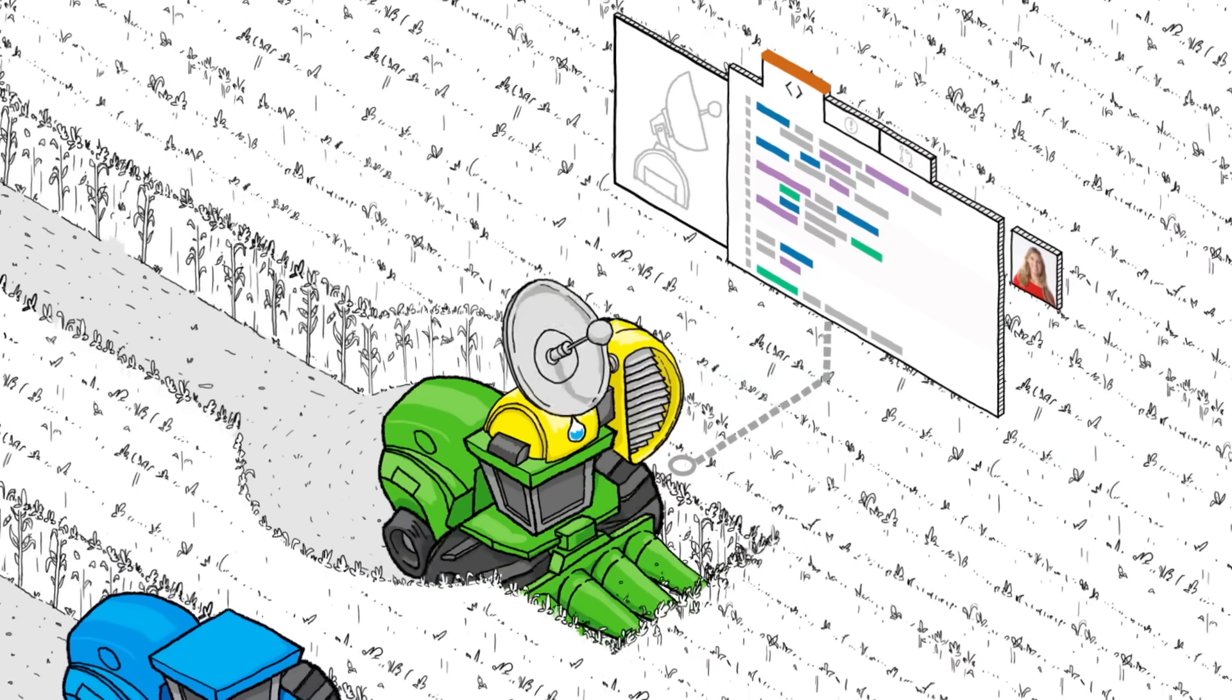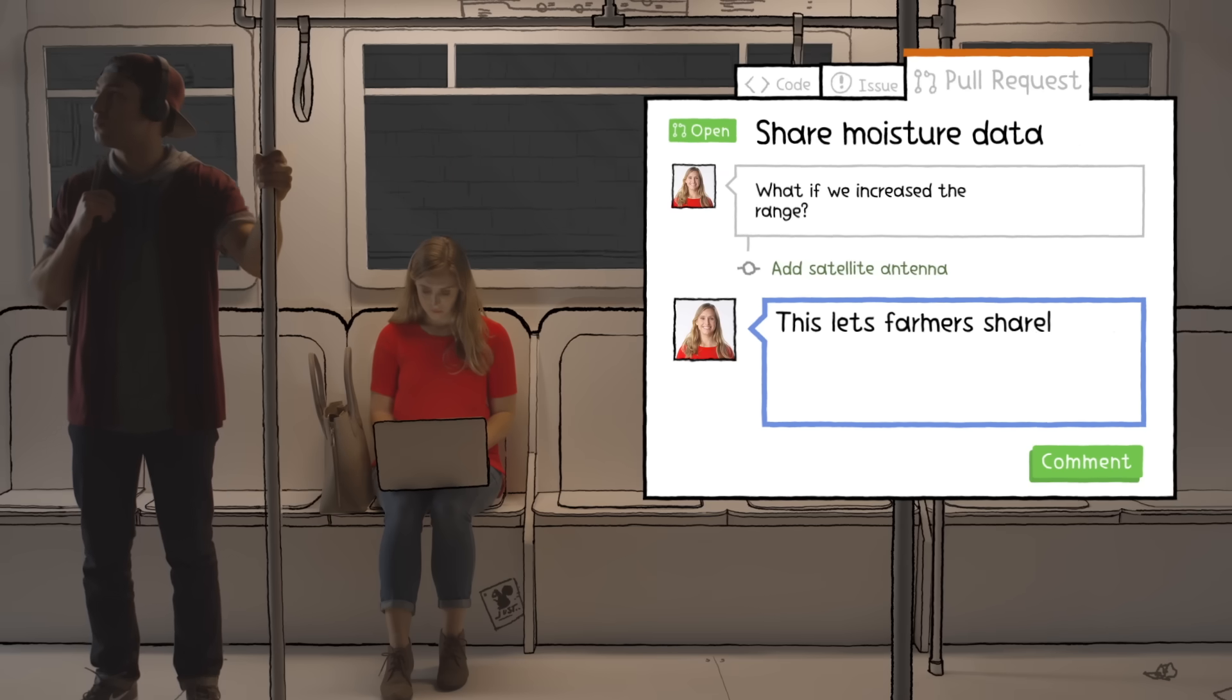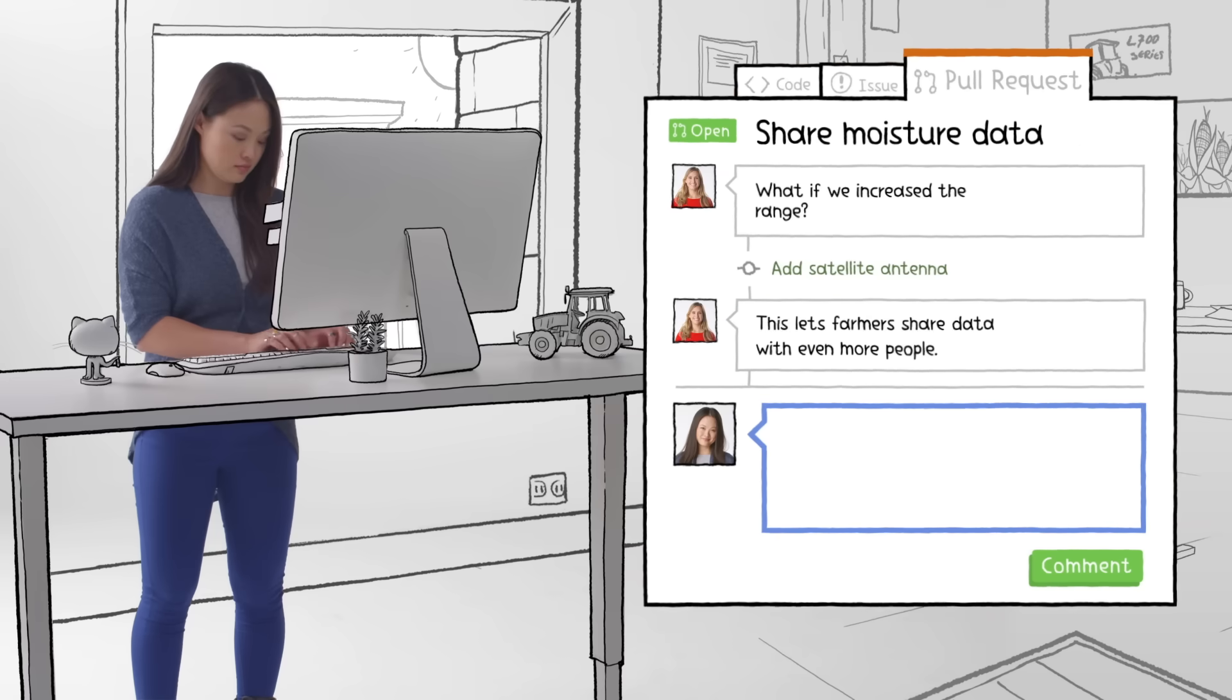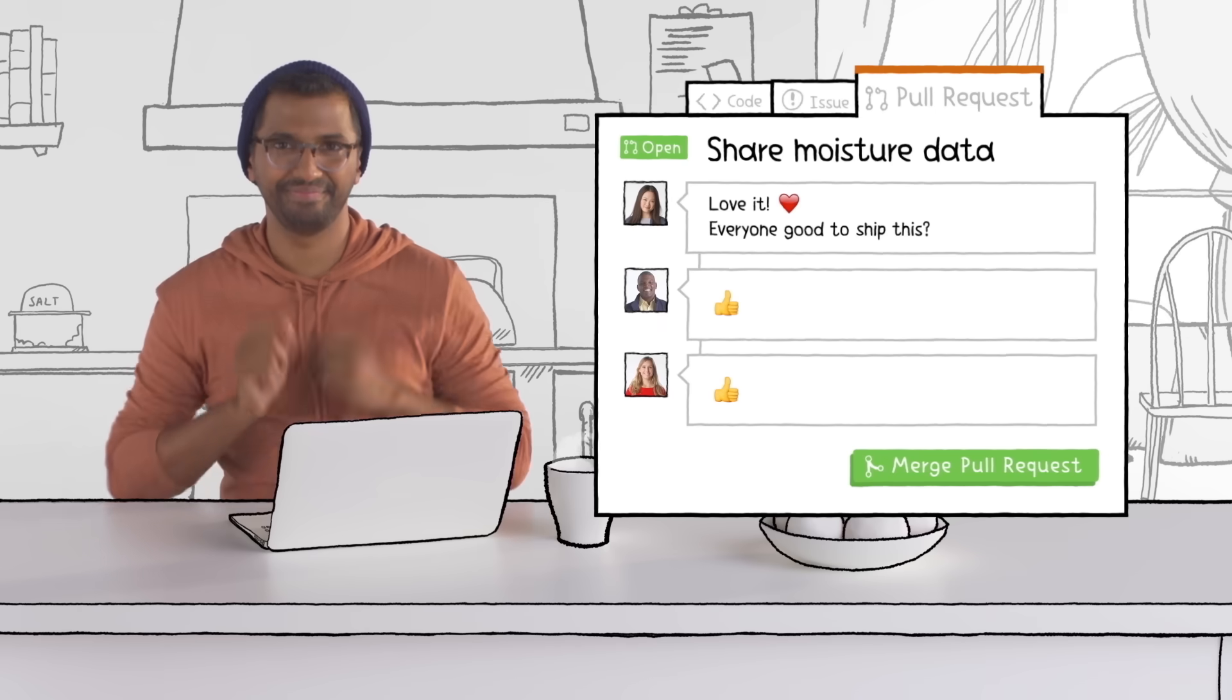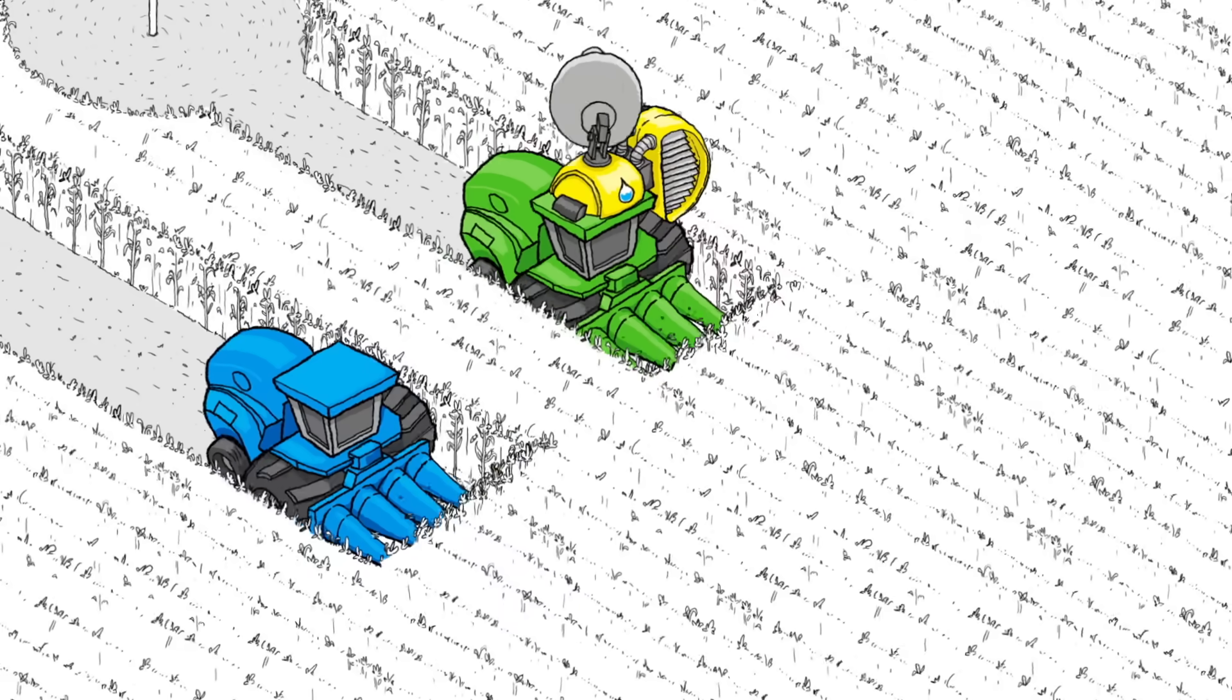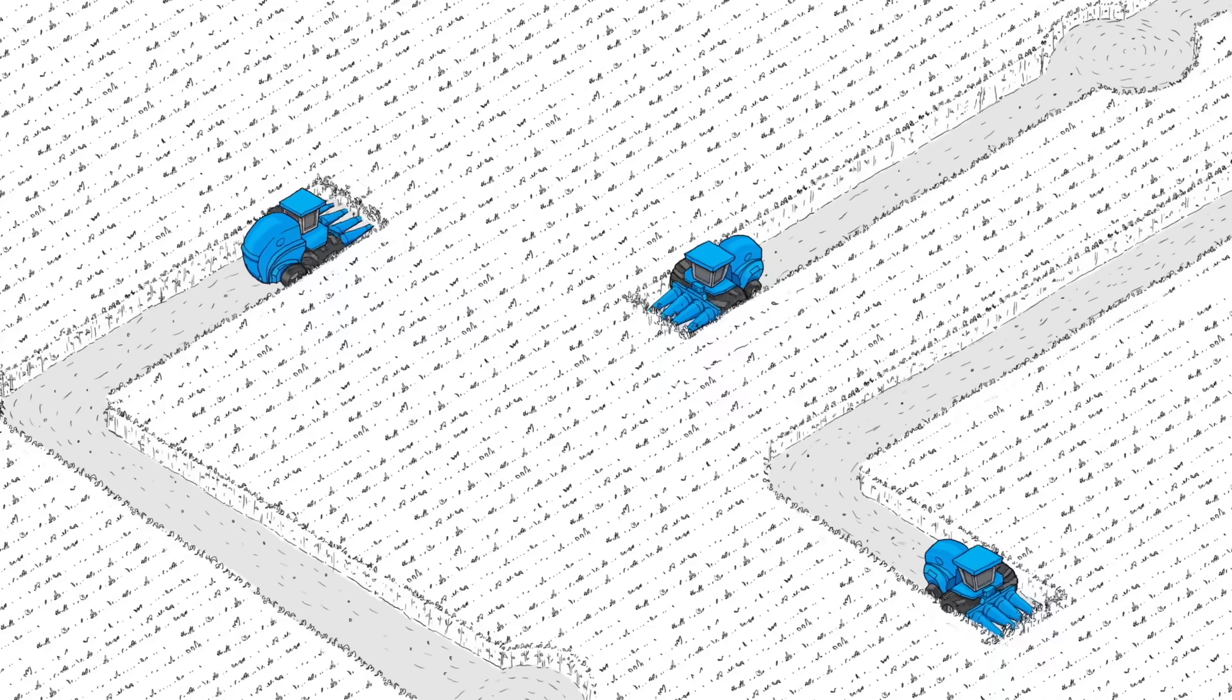GitHub keeps a record of everyone's contributions and feedback in the pull request, alongside relevant messages from the team's other systems. Once the team has signed off on the changes, Vijay can incorporate the new code into the project. The new feature will be available to everyone as soon as he merges it in.